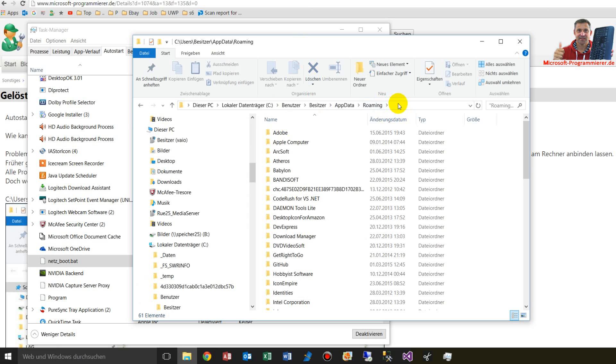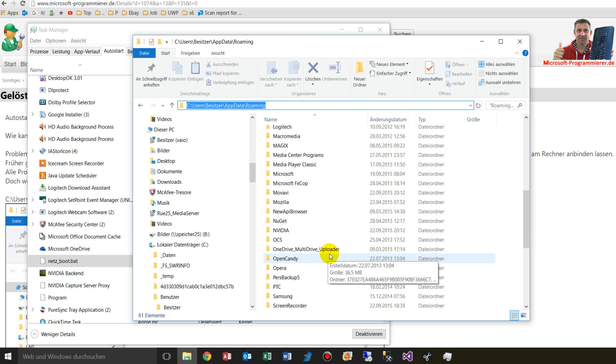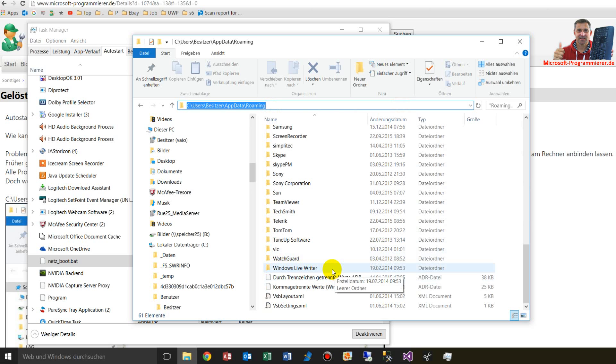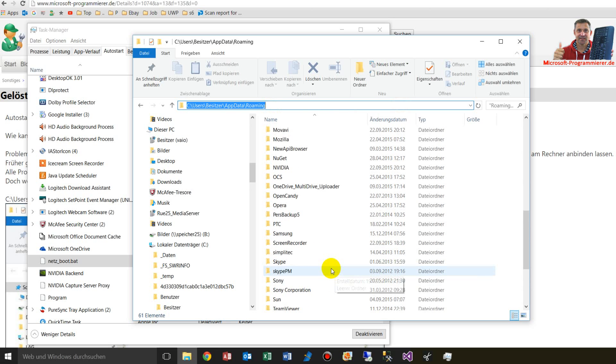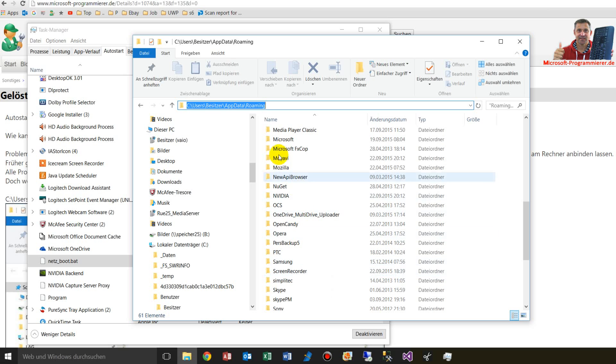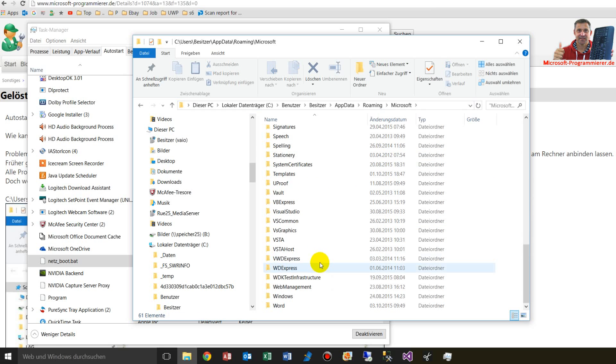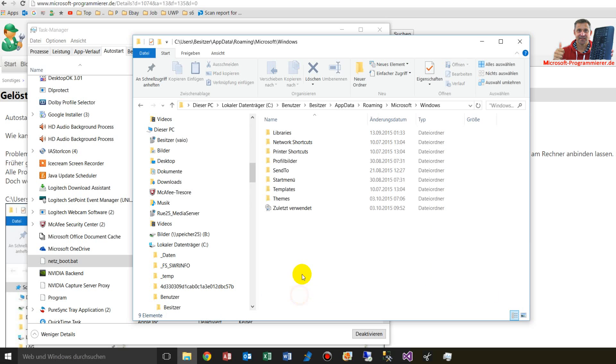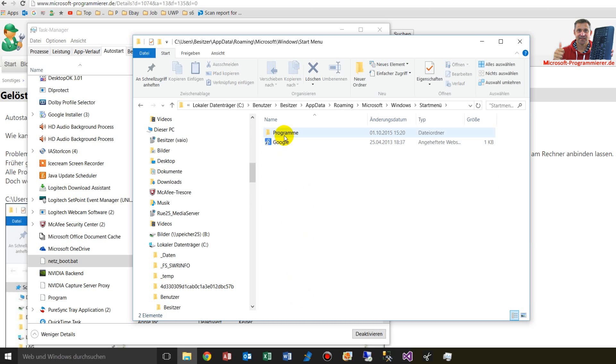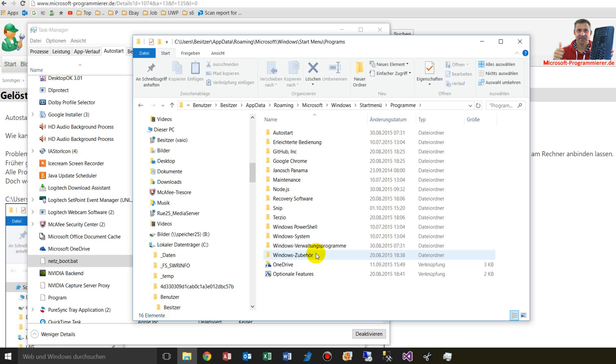In the roaming of your system, then you go to Microsoft, Windows, and then you see here start menu, and here we have programs.